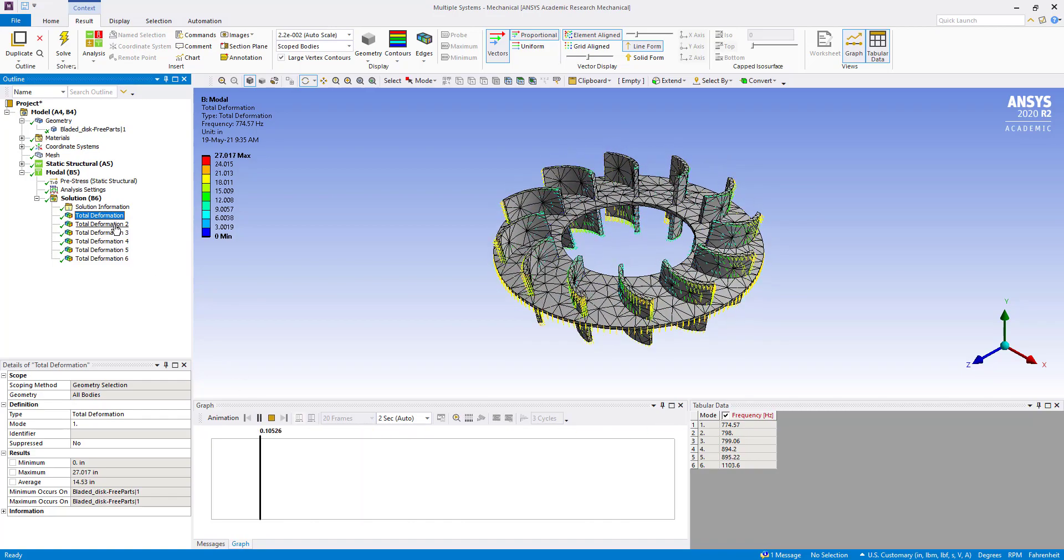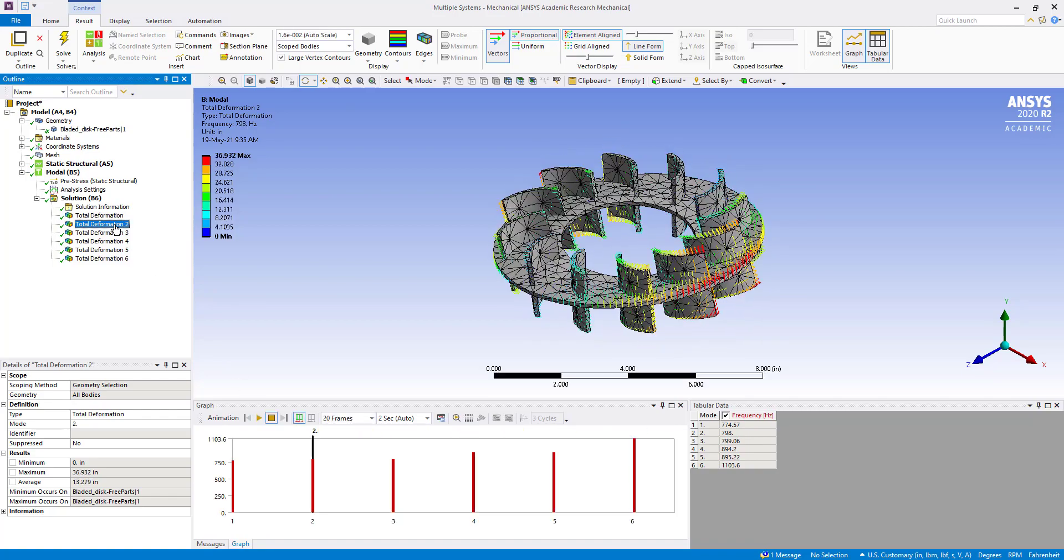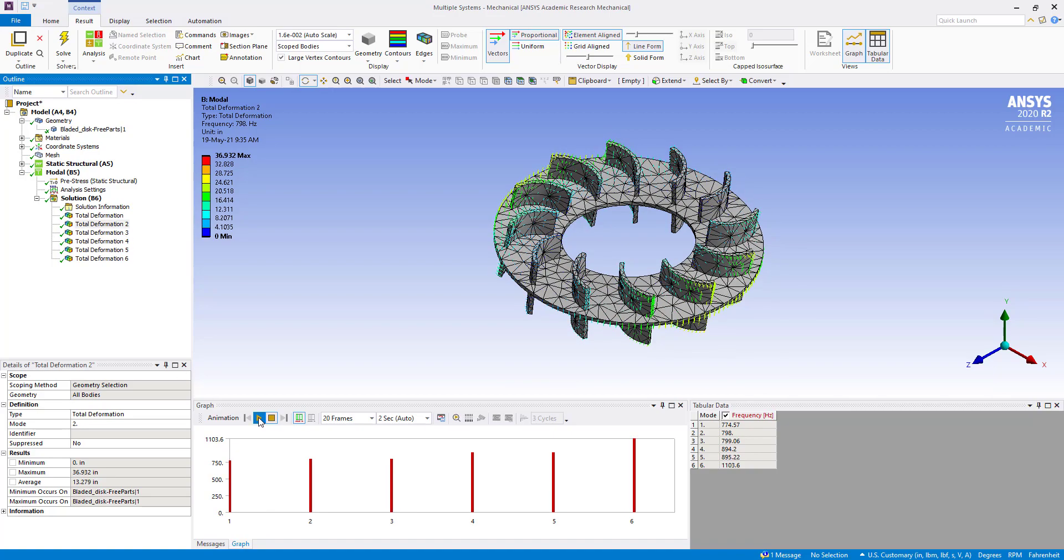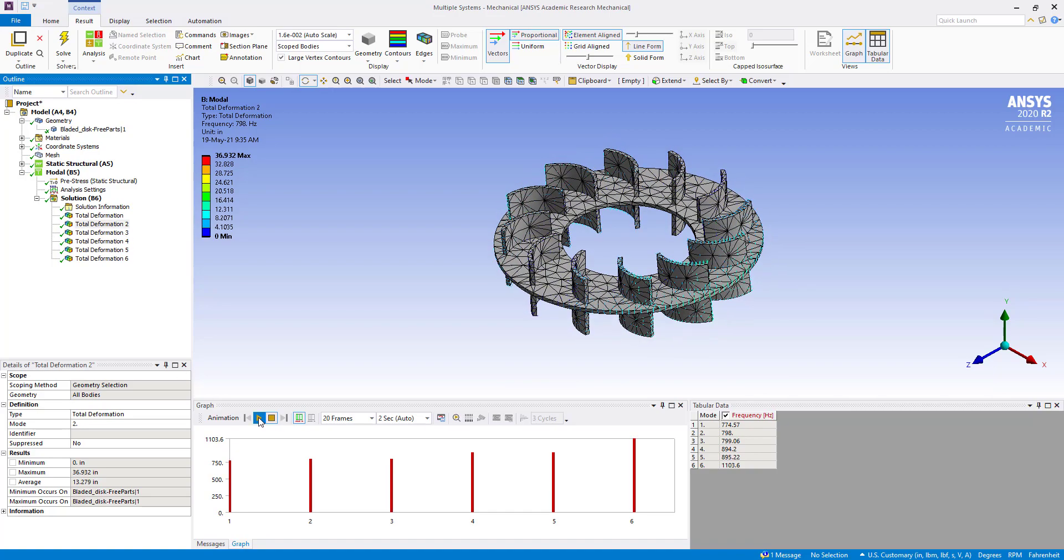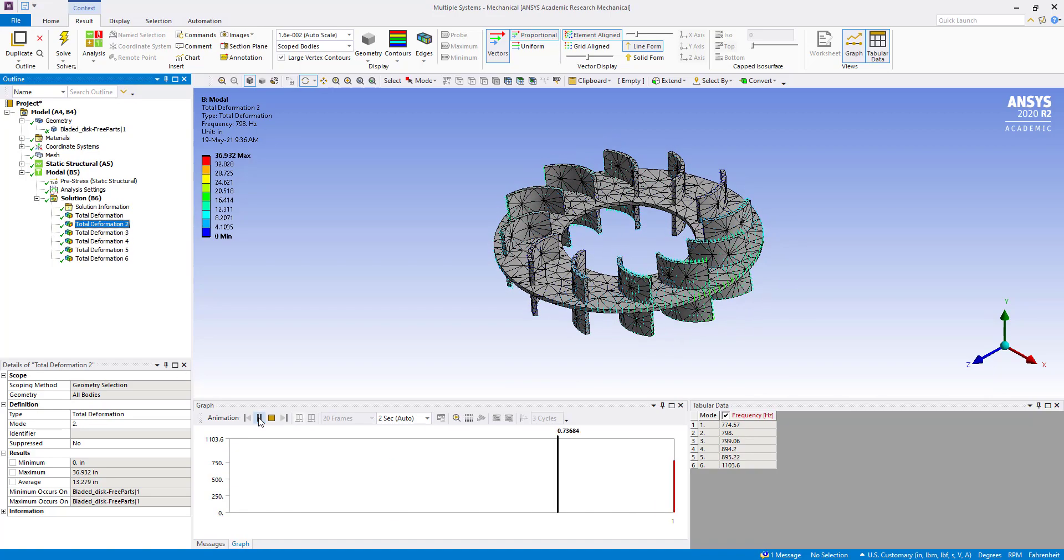Similarly, we can go to others also and check deformation in other directions.